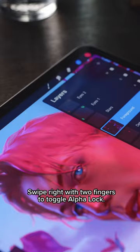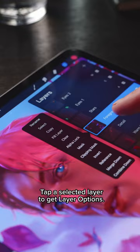Tap a selected layer to get layer options. Swipe left to lock, duplicate, or delete.